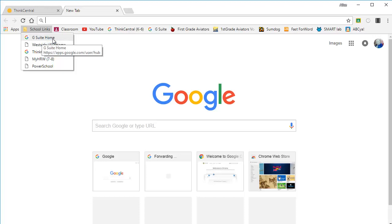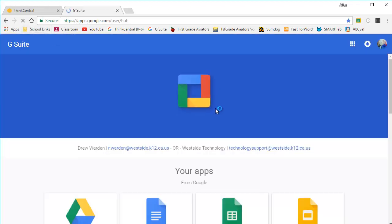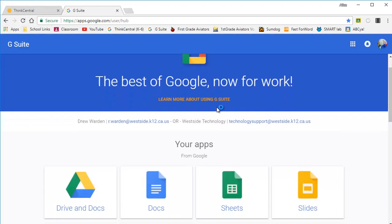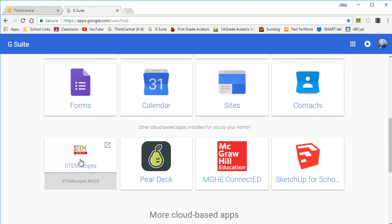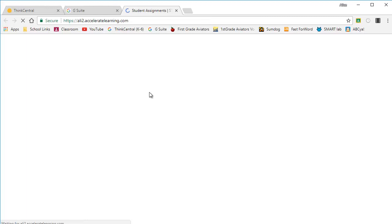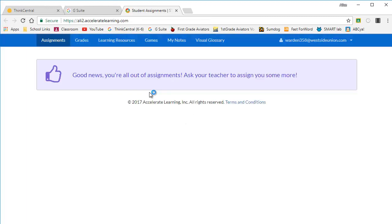I'm going to the G Suite home where they can get all their Google apps. On the bottom here you have a link to STEM Scopes, which is the new science curriculum. Students click that and it signs them in automatically.